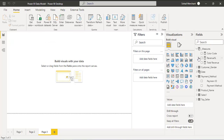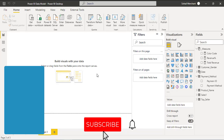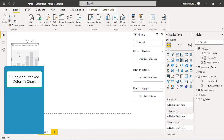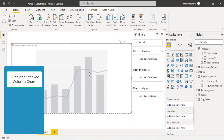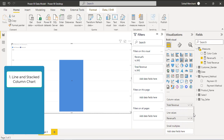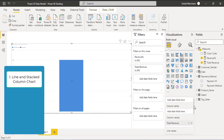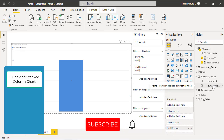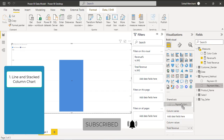Now we have both measures in front of us — one for percentage and one for absolute values. Step 1 is to select the Line and Stacked Column chart. This chart gives you a value field for the column and a value field for the line. Resize it, then drag the Total Revenue measure into Column Values and the Revenue Percentage measure into Line Value. Since we want to show payment method on the X axis, drag Payment Method onto the Shared Axis.